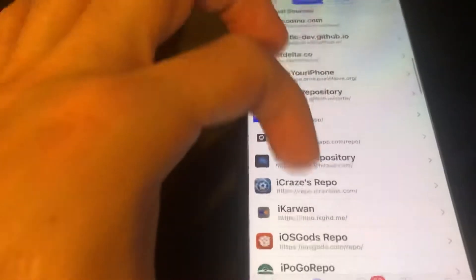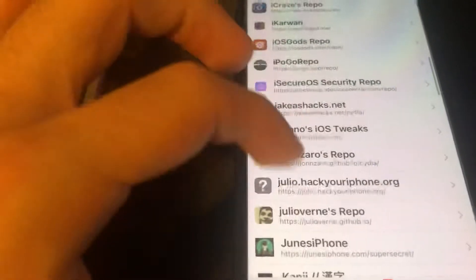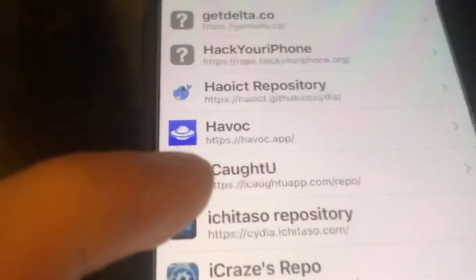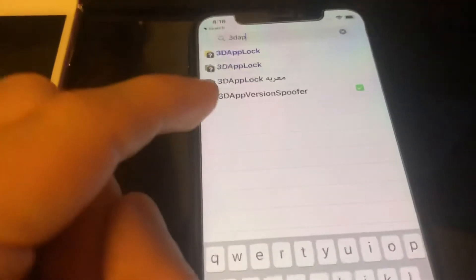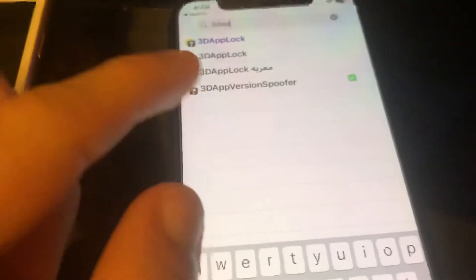I'm going to show you guys how this tweak works and how to install it. You do have to have a jailbreak. You want to add the Havoc repo, which is pretty much the main package repo — you can change to the Havoc repo and it should be under H's. Add that repo, then you can go search it up. I'd just search it up since it's easier. Go to search on the bottom right and search up '3D App Version Spoofer' — it's right there — then install it.